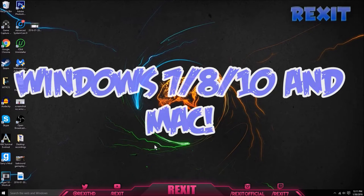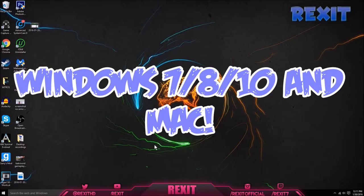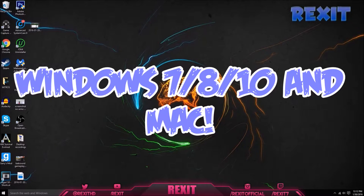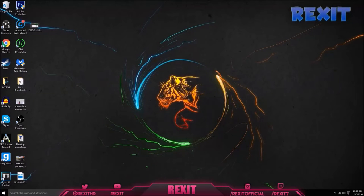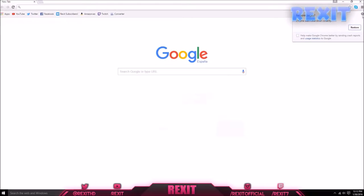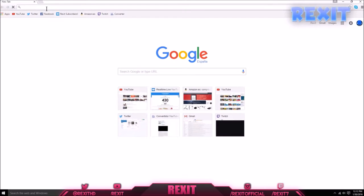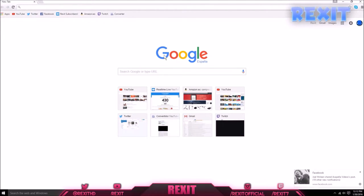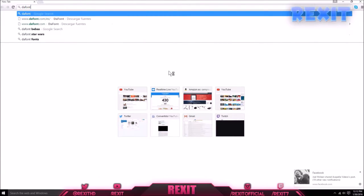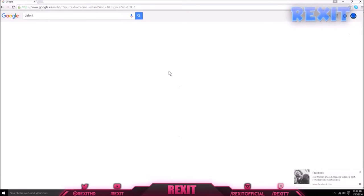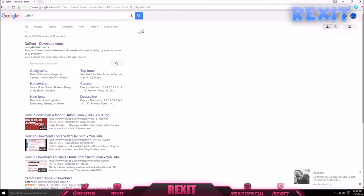This tutorial works for Windows 7, Windows 8, Windows 10, and Mac. So let's get on with the video. First, open your web browser, click on the search bar, and go on Google to type in the font.